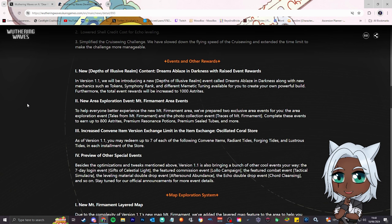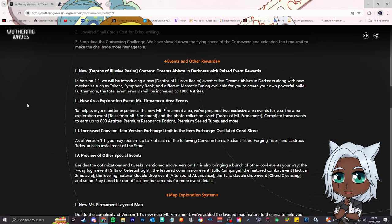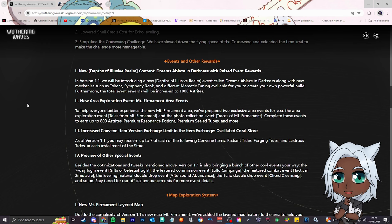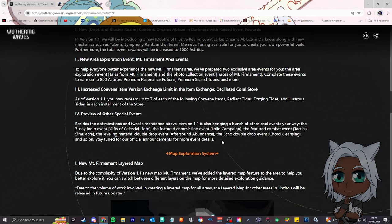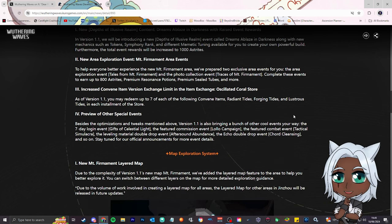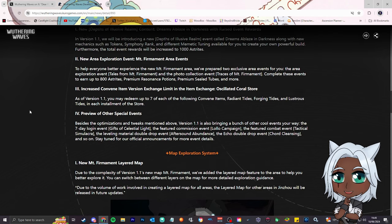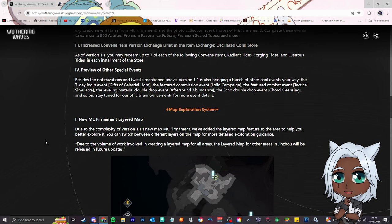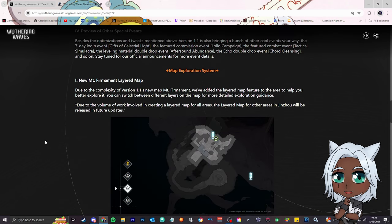Preview of other special events. Besides the optimizations and tweaks mentioned above, version 1.1 is also bringing a bunch of other cool events your way. Seven-day login event, celestial featured commission event, featured combat event, leveling material double drop, yes please, echo double drop, yes please, bro. Because if you ain't going to lower it to 40, give me double drops, man, I ain't mad at that. Just generic stuff that once 1.1 comes out, we're going to have a lot of stuff coming over that course of that patch.